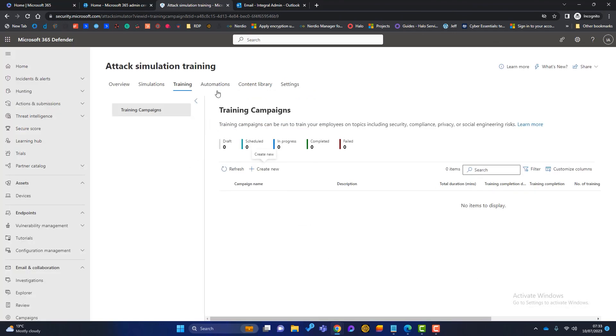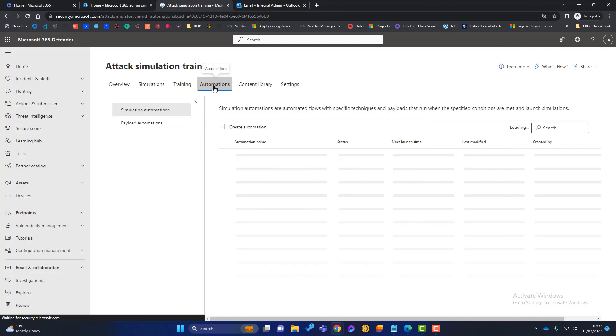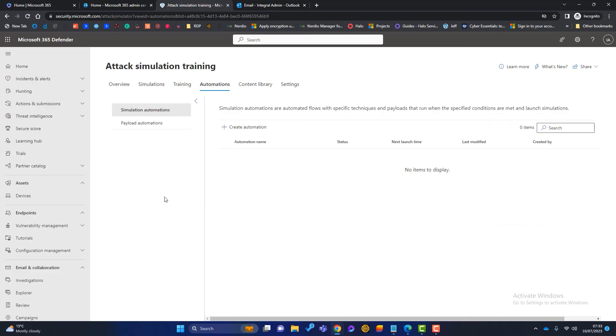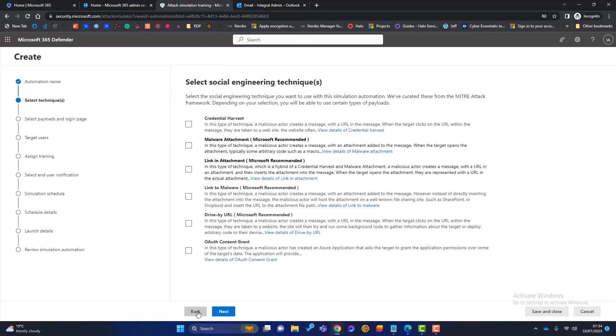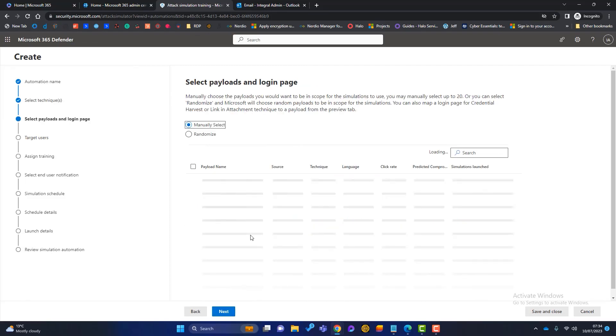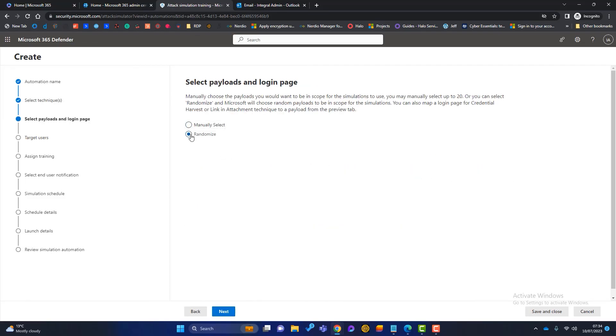And then the next option is an automation. So an automation, if we click on there, is lots of different techniques, payloads, all happening at once. So if I click on test here, click on next, we can say we want a mix of all these. It's different techniques, different payloads. We can randomize. Microsoft can choose how it's done. So that is a bit more automated rather than manually doing it as with the other ones. So that's another good option within the attack simulator.